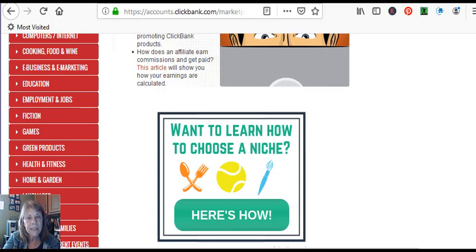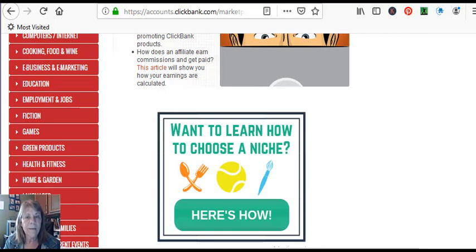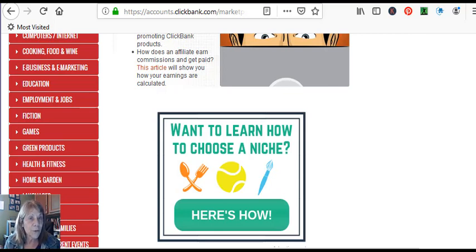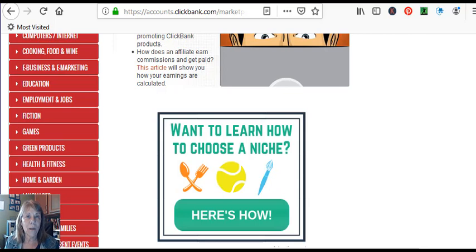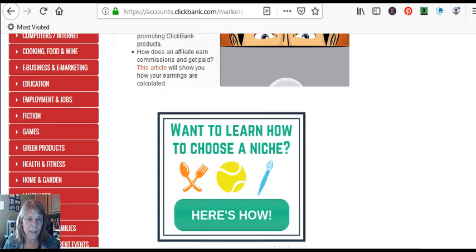Now, this was interesting today. This popped up. A lot of these vendors or programs, platforms will offer you training. So take advantage of it. And this one here says you want to learn how to choose a niche. Here's how. So they give you some free training to help you along the way as well, which I think is pretty awesome.